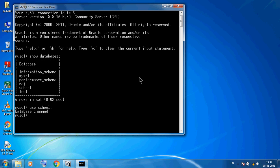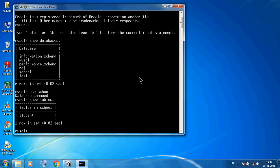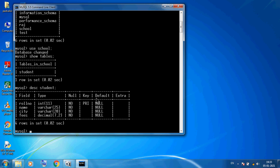Now we want to see all the tables available in the school database, so we use SHOW TABLES. You can see there is only one table: the student table. To see the structure of the table, we use DESCRIBE students — which shows column names, data types, and constraints.